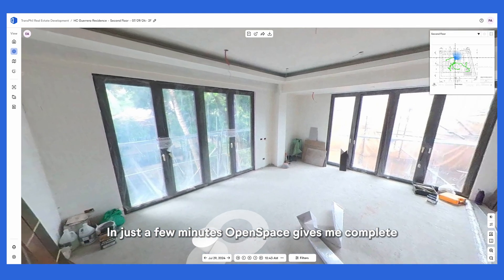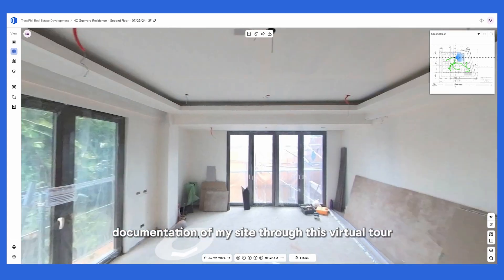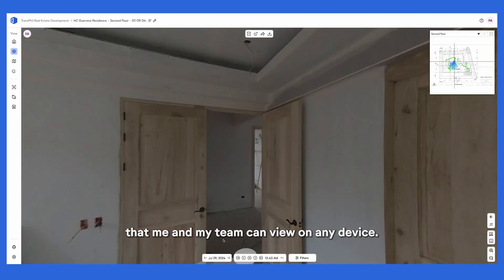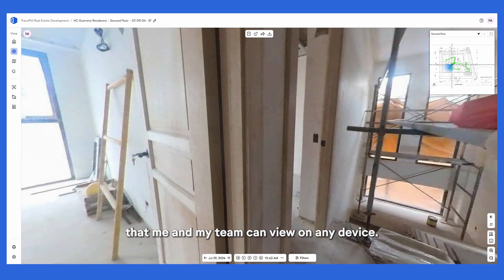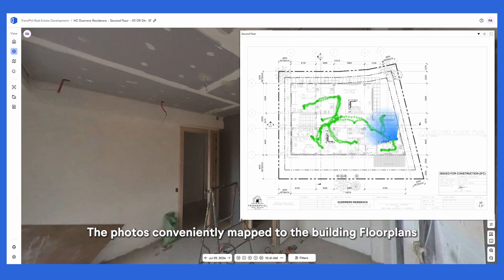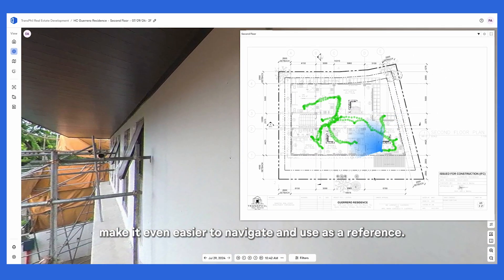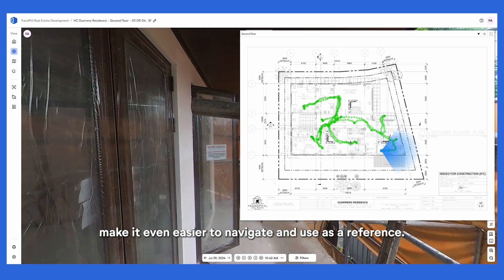OpenSpace gives me complete documentation of my site through this virtual tour that me and my team can view on any device. The photos conveniently map to the building floor plans, making it even easier to navigate and use as a reference.